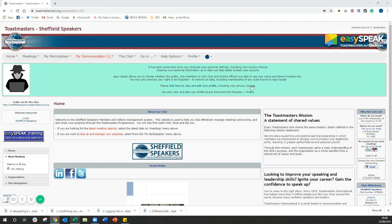In this video, we're going to be showing you what you need to do in order to request a speech on EasySpeak. So once you've logged into EasySpeak, you're going to be on the Sheffield Speakers homepage that looks something like this.